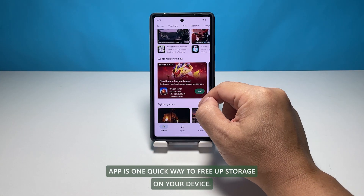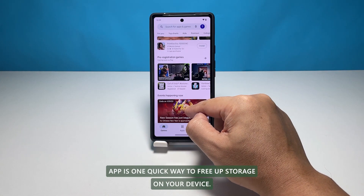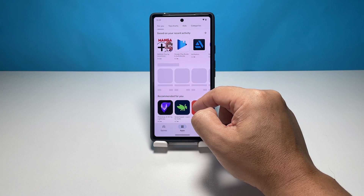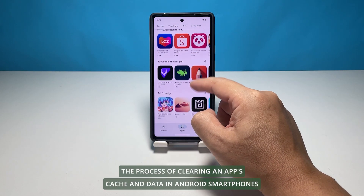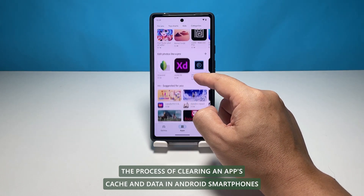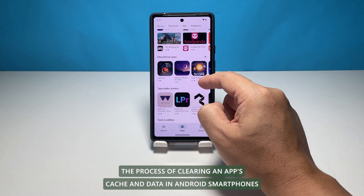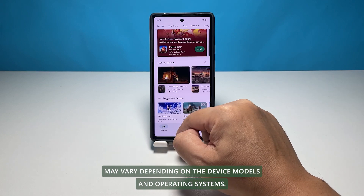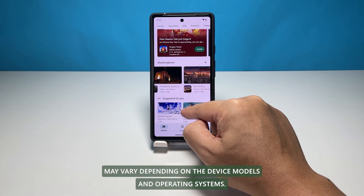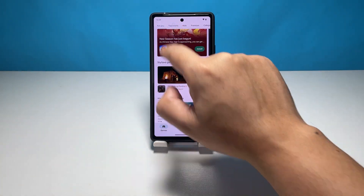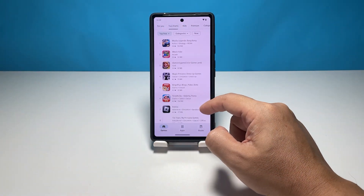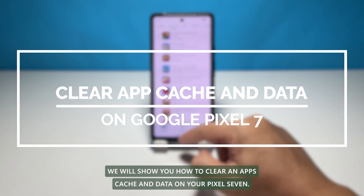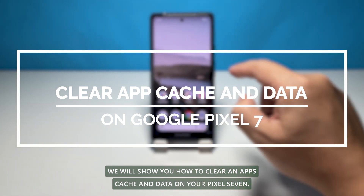Clearing cache and data from an app is one quick way to free up storage on your device. The process of clearing an app's cache and data in Android smartphones may vary depending on the device models and operating systems. In this video, we will show you how to clear an app's cache and data on your Pixel 7.